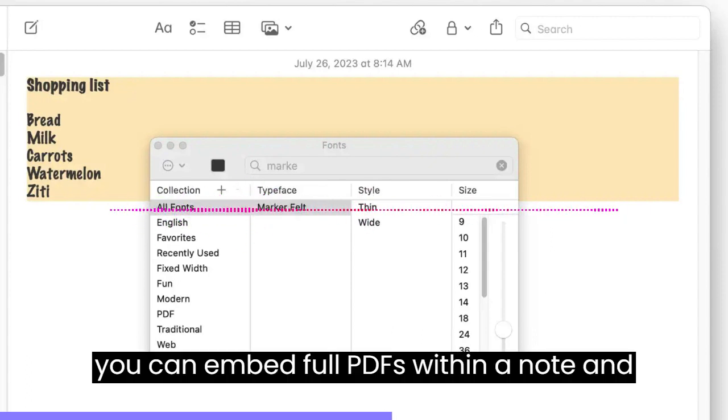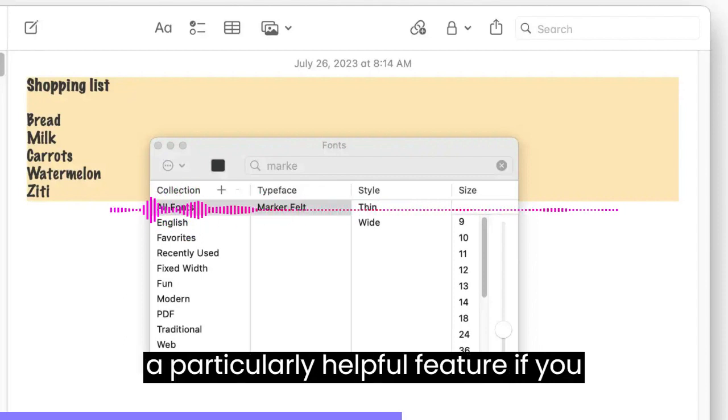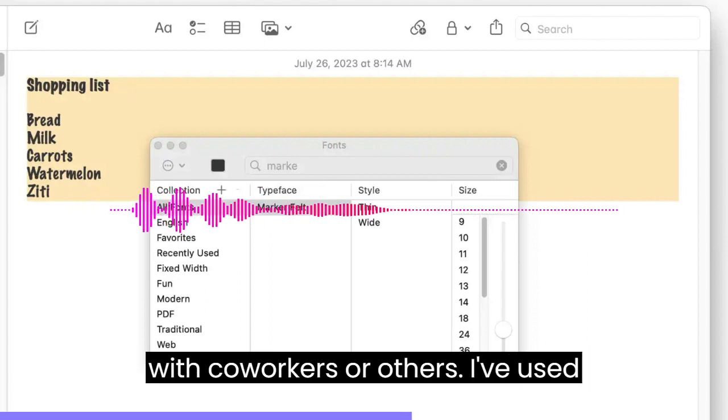Second, you can embed full PDFs within a Note and even mark them up in real-time, which is a particularly helpful feature if you happen to collaborate on those documents with co-workers or others.